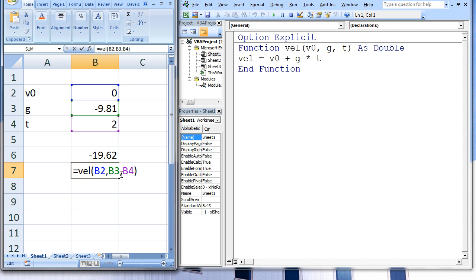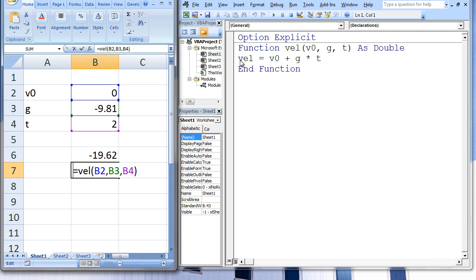The third argument is the value of B4, which is 2, and this is passed to T in VEL. V0 plus G times T gives us negative 19.62.